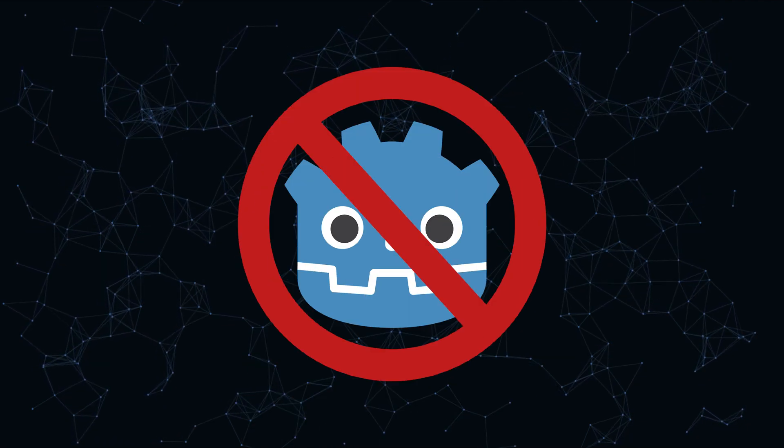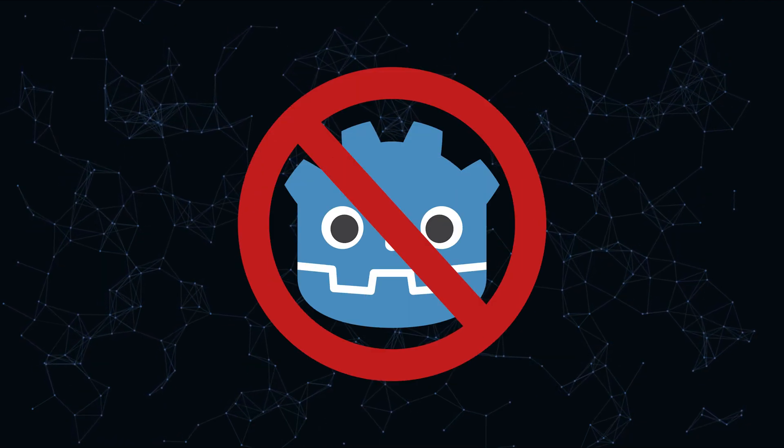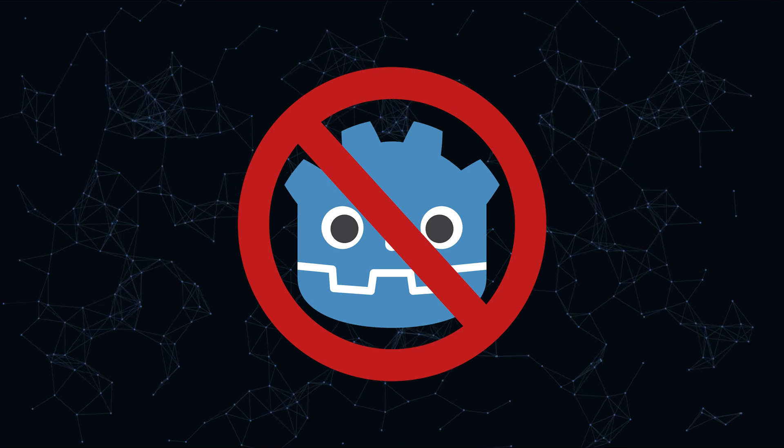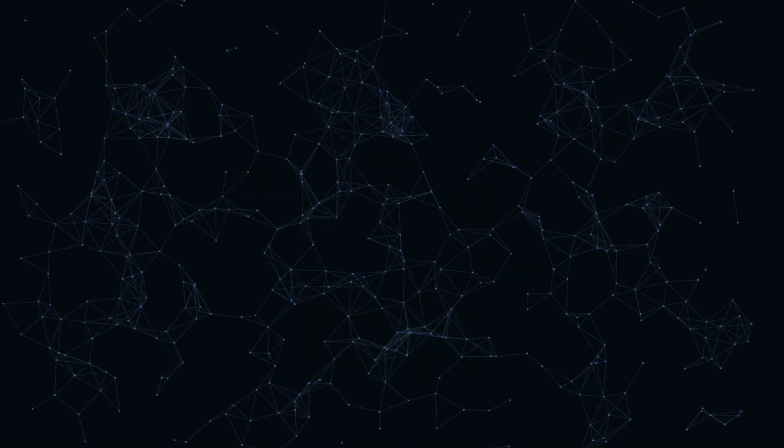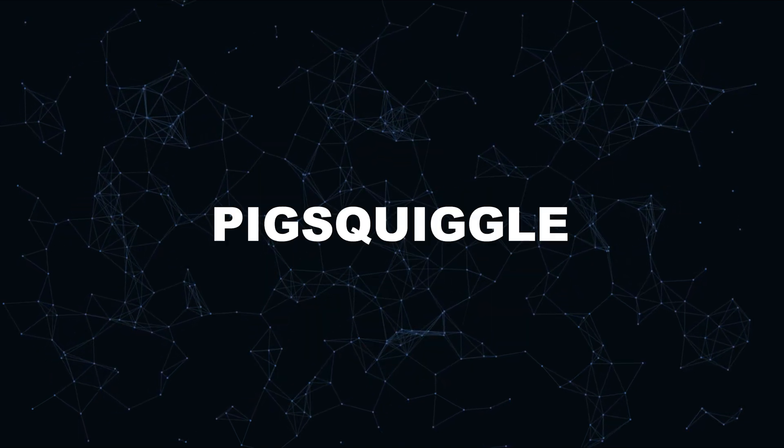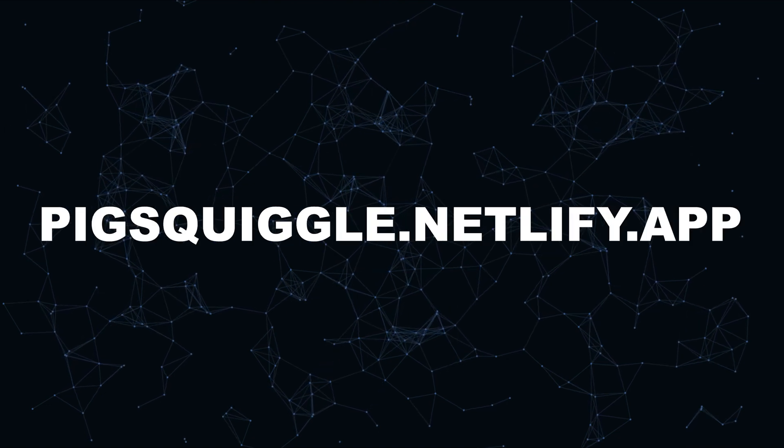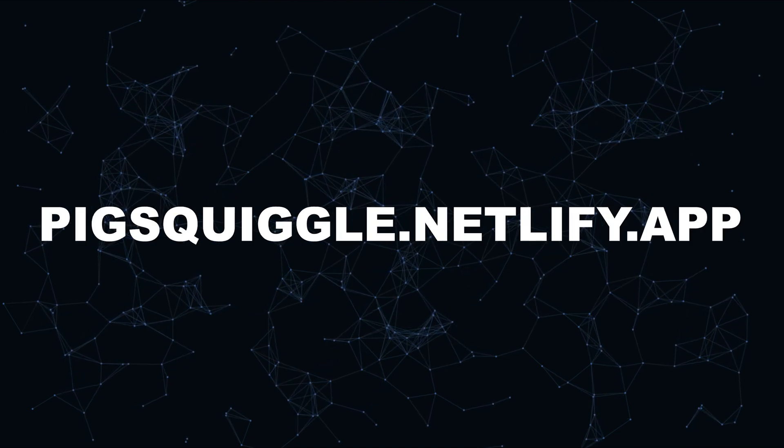I'm coding this without a game engine, so it will be more difficult to make the collisions and other things that a game engine might help you with. Also, if you want to try this, you can play it at pigsquiggle.netlify.app, linked in the description.